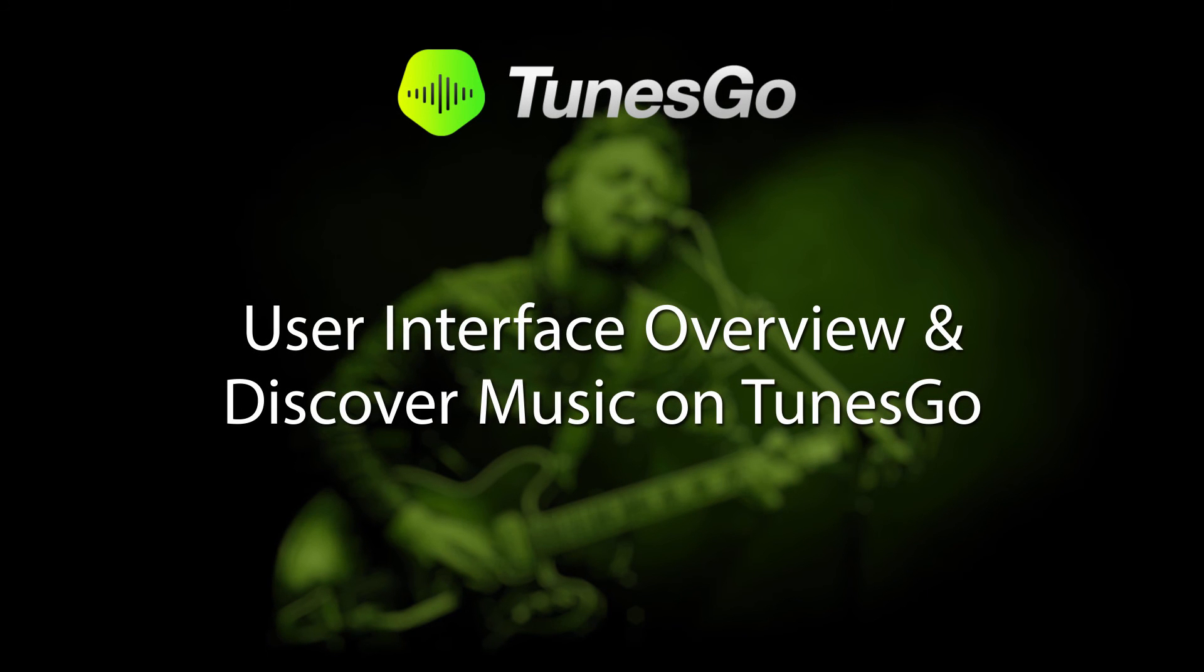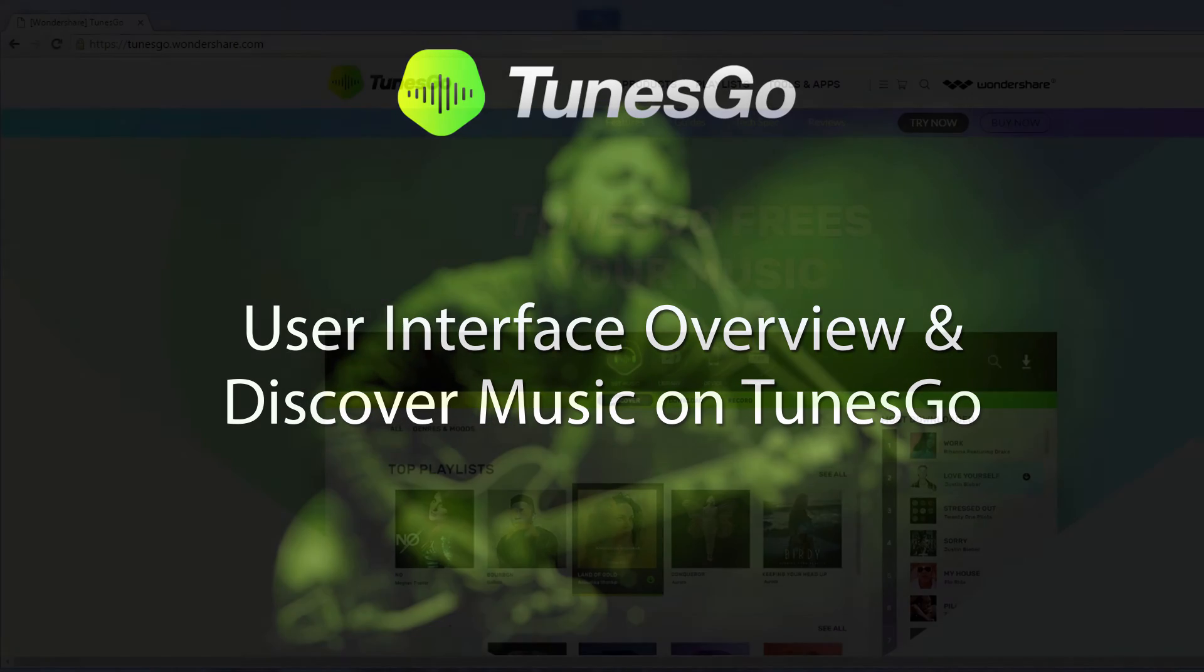Hello everyone, in this video I'll be showing you a user interface overview and how to discover music inside of Wondershare Tunes Go.